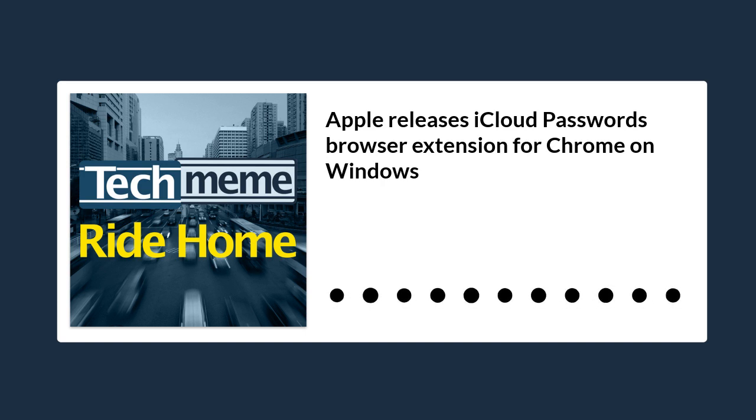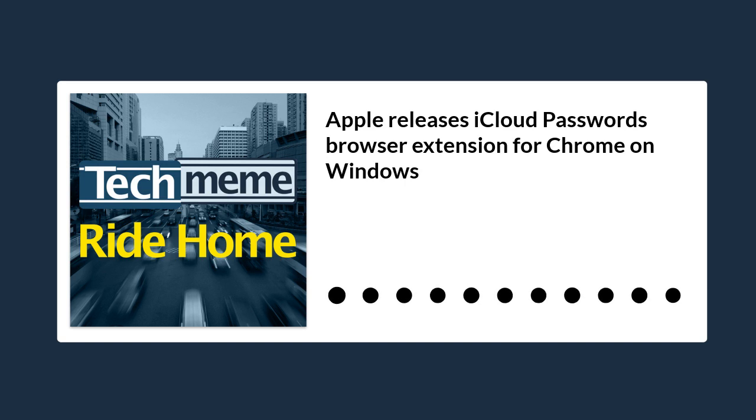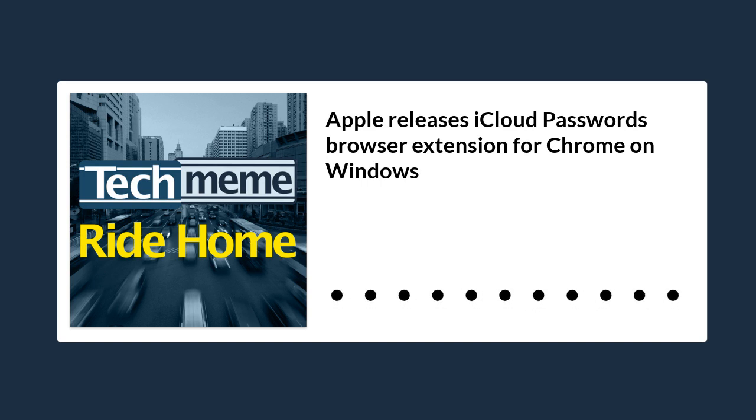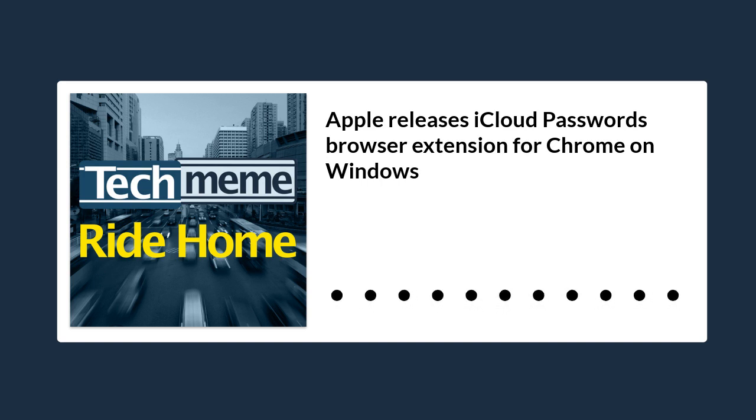Besides iTunes, Apple's biggest offering on Microsoft's operating system is the iCloud Sync client for files, photos, and mail. Apple is now extending its presence on Windows with an iCloud Passwords Chrome extension.